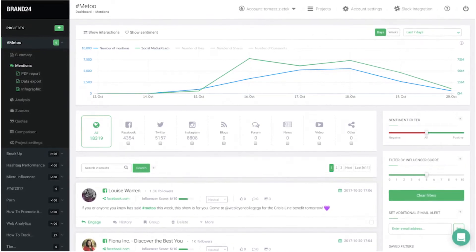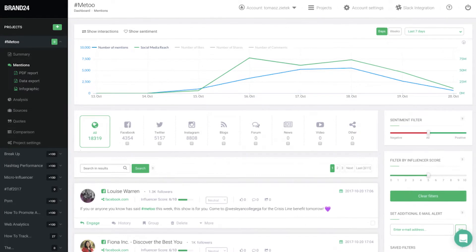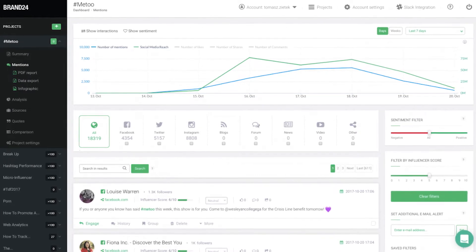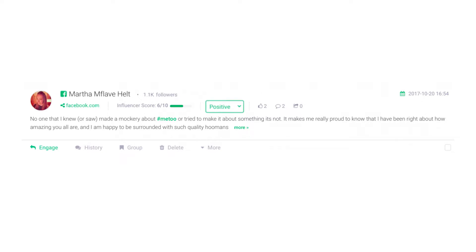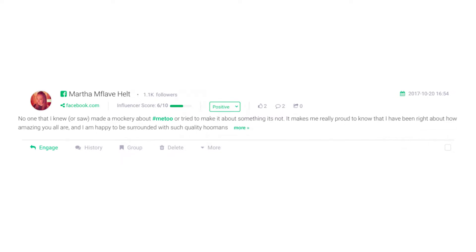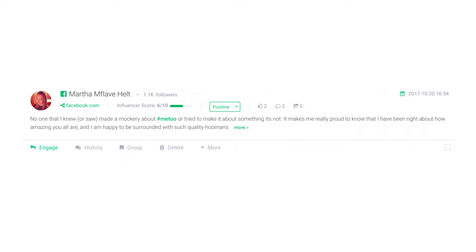This is where you can see how many times a hashtag has been used on your chosen website. In the top right corner, you can freely adjust the time span depending on how far back you wish to review. When your hashtag gets a mention, it will show highlighted in green within the post. You can see the author's name, number of followers, source of hashtag mention, sentiment, number of interactions, the date it was posted, content, and options for what to do next.